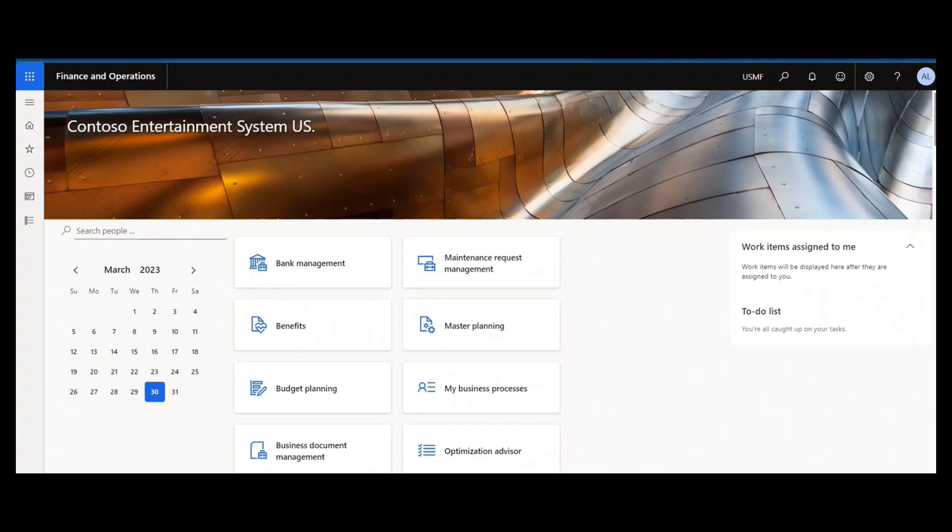All right, hello and welcome back to Dynamics Unplugged and another edition of our series Dynamics 365 Finance and Supply Chain Management Dynamics A to Z.